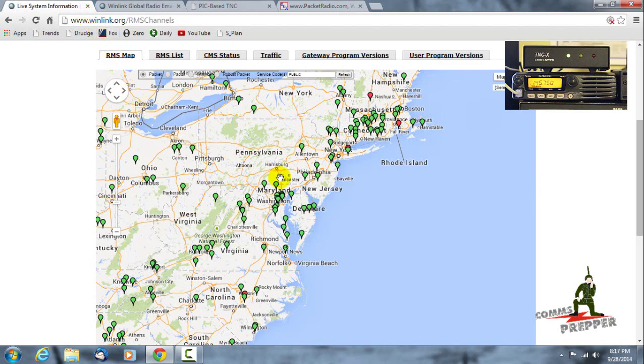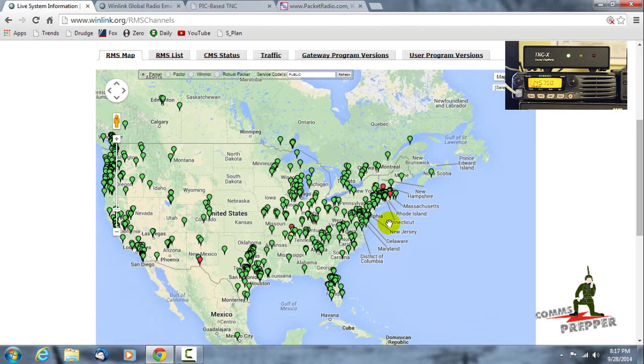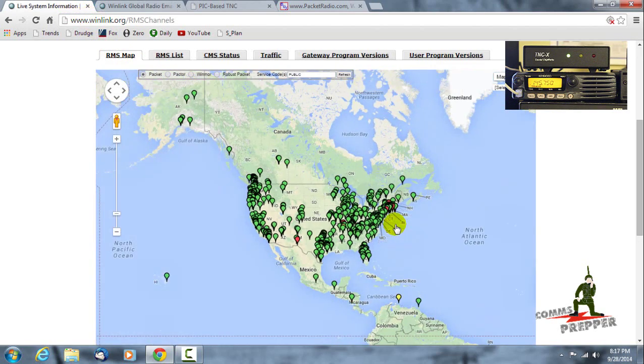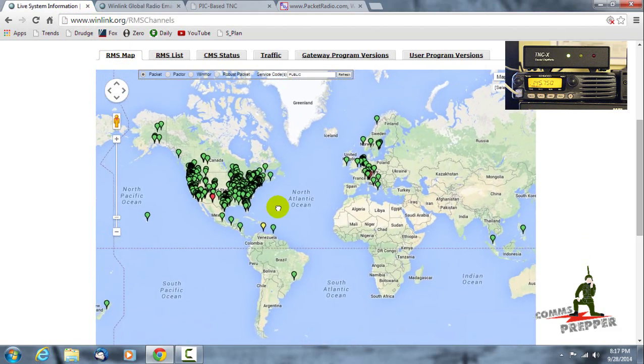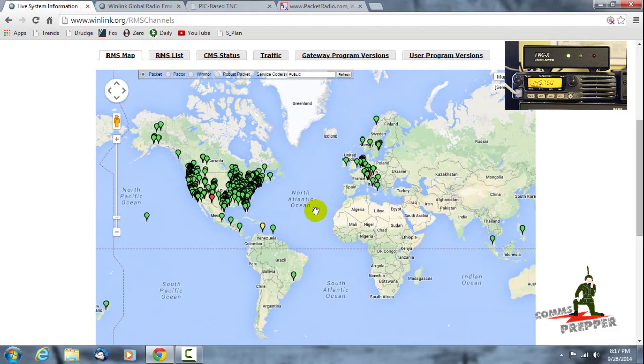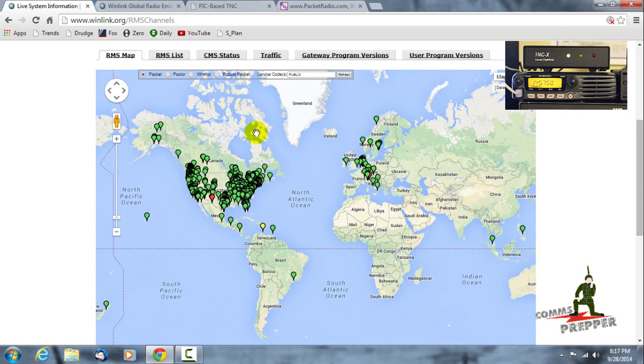What I want to focus on tonight is the nodes that you can connect to, and I have a map here and I'll roll this out so you can see it around the world of all the stations around the world that are running VHF packet winlink nodes or RMS stations that you can actually connect to to send and receive email with your VHF amateur radio equipment.